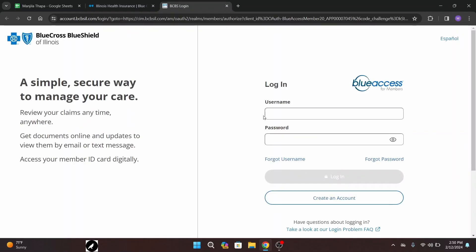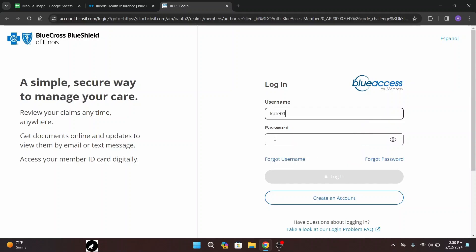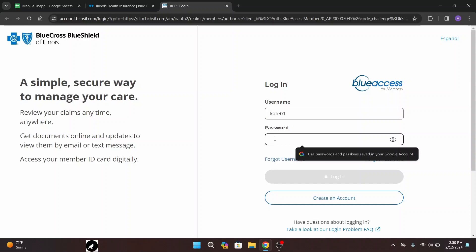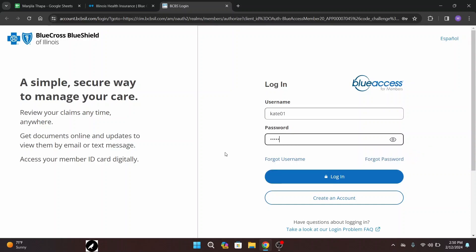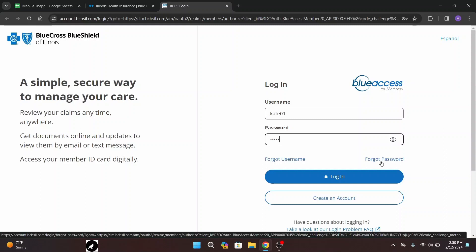Then you will be taken to the login page. First of all, enter your valid username in the username text field. Make sure you enter your valid username, then under the password text field enter your correct password. In case you forgot your username or password, you can recover by clicking on the links provided — 'Forgot Username' and 'Forgot Password'.